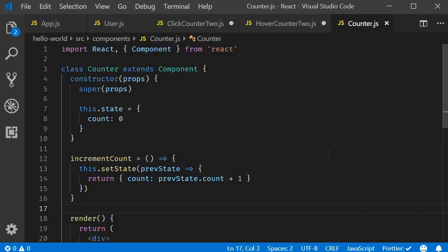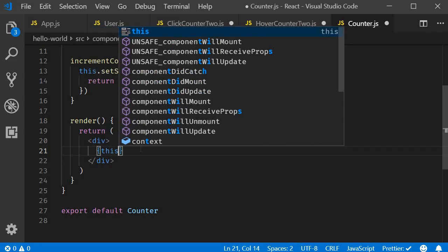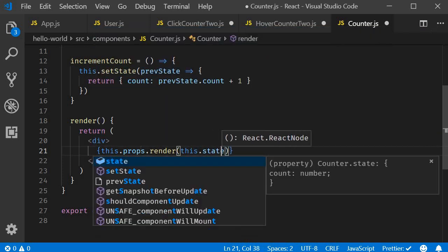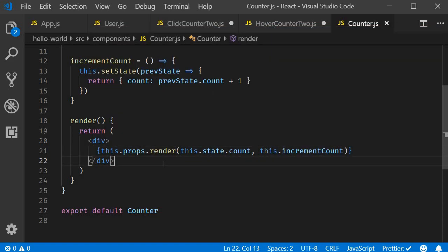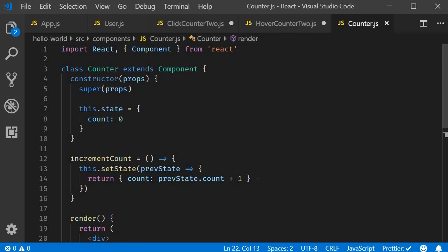The JSX is empty because the render prop is going to control what will be rendered by this counter component. For our example we will render click-counter2 and hover-counter2, passing down the count state and incrementCount method. So in the JSX, inside a div tag: this.props.render, passing two arguments — this.state.count and the method this.incrementCount. The counter component is basically saying: take the count state and incrementCount method and render whatever you want — I'll handle all the counter logic.